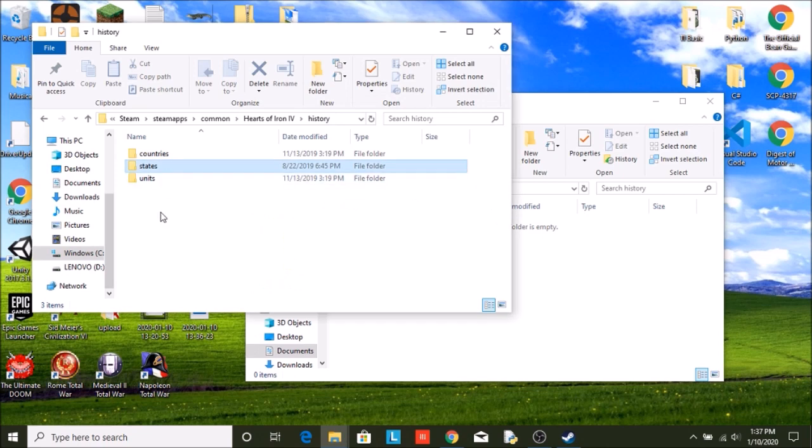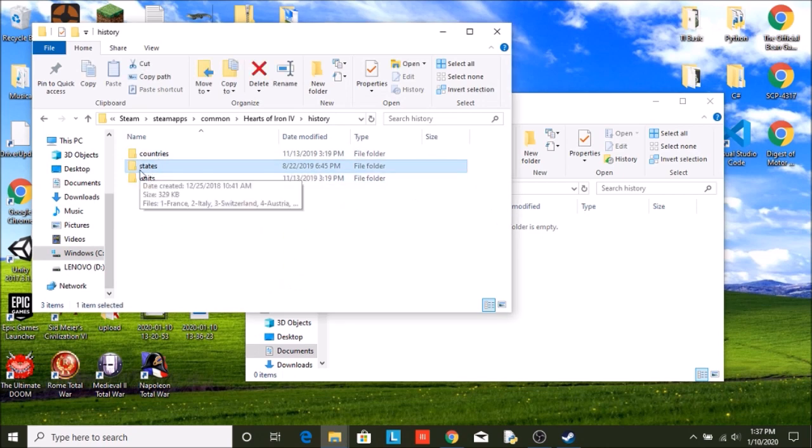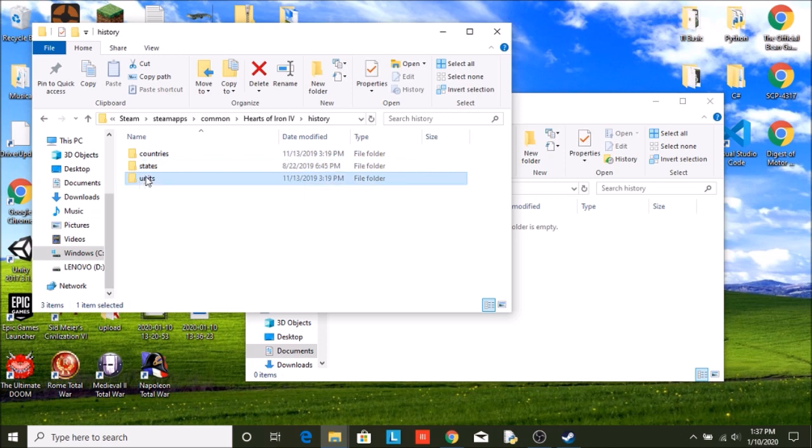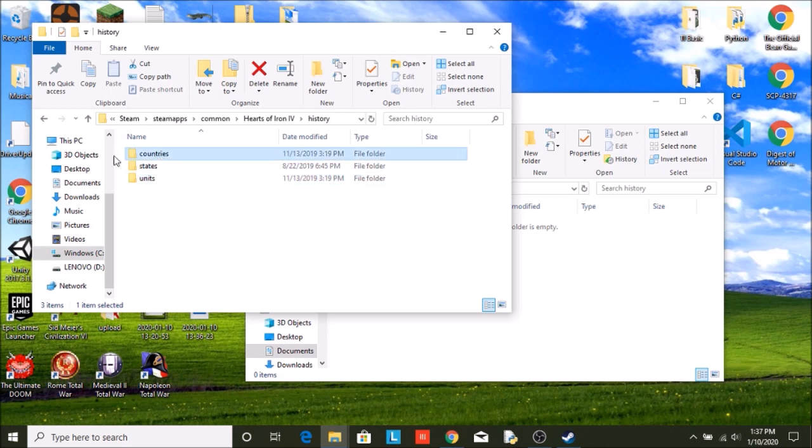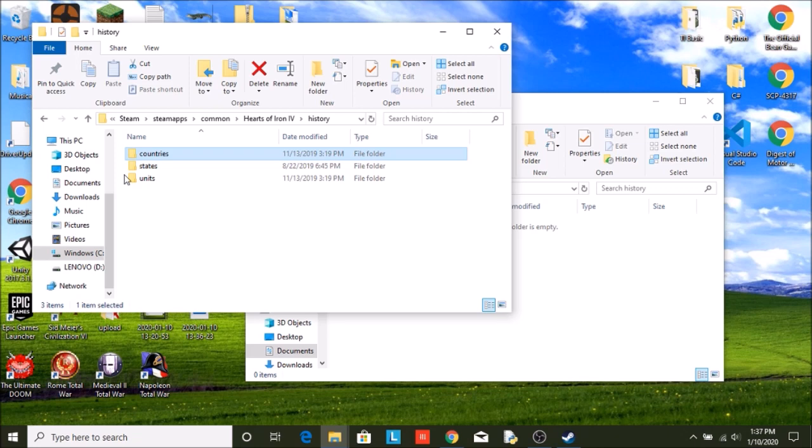One called states. This one is state IDs and who owns a state. Units, this tells the game what units you start out with. And countries is what the country's starting ideology is, what the country's leaders are, stuff like that.